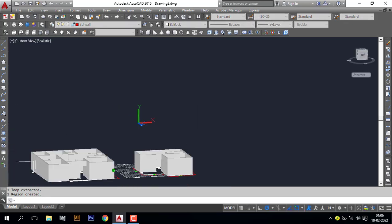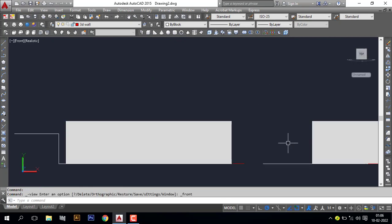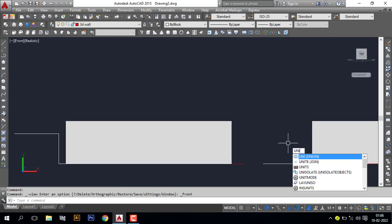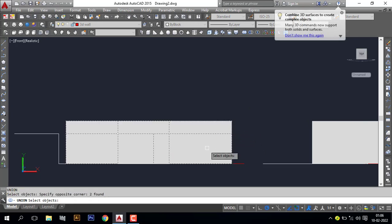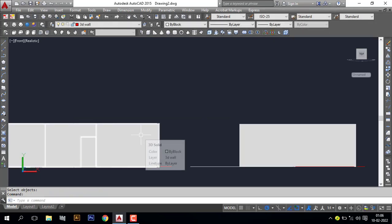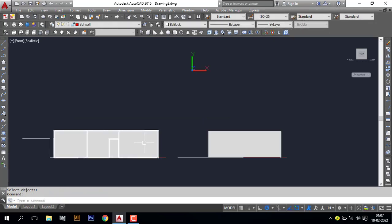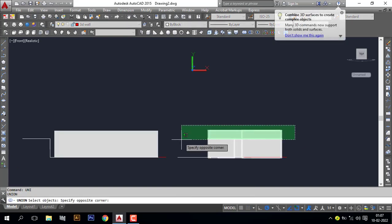Now go to front view, make a union again — type 'UNI', Enter, select the walls, Enter. Now you can see the wall is a single object. In the same way you can apply this here — select and Enter.